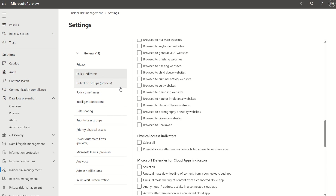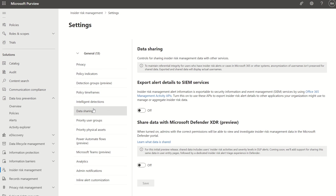There are other options here in terms of data sharing, a few toggles, as well as priority user groups if you want to scope it down to high-impact user groups. You can also integrate this with Power Automate flows — that's the whole automated mitigation piece within insider risk management.